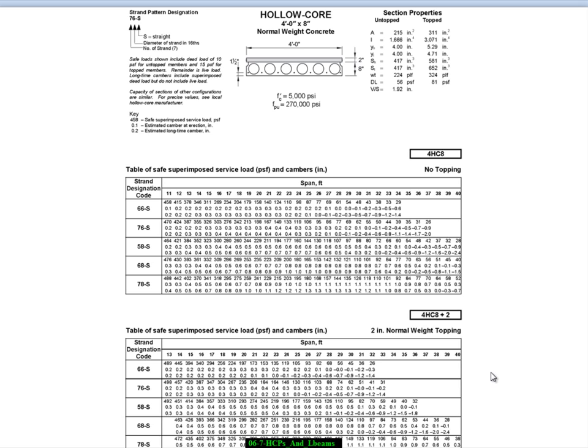The table will give you safe superimposable service load which typically means live load, although that may be broken down into both live and dead. And also these tables, if I didn't mention this before, are not load factor tables. They are simple: look up the number of superimposed load and you have the solution.